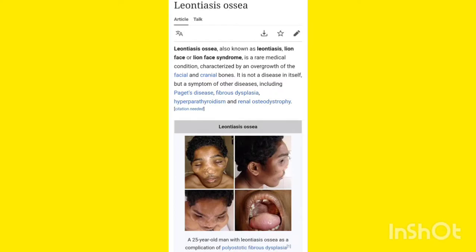Whichever diseases may be asked in the NEXT examination, please subscribe to this channel because it will help you enrich your knowledge. If you are preparing for NEET PG, NEXT, FMG, or any kind of medical examination, please subscribe — it will help you learn a lot. There are so many diseases discussed on this channel which you may not find on any other YouTube channel.